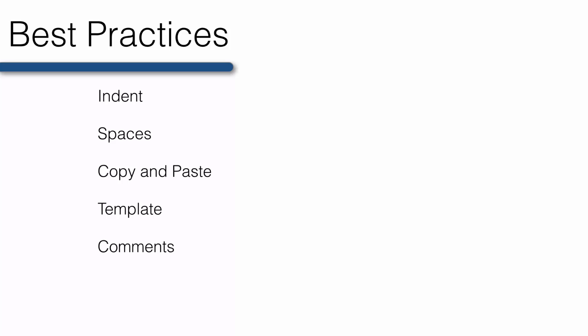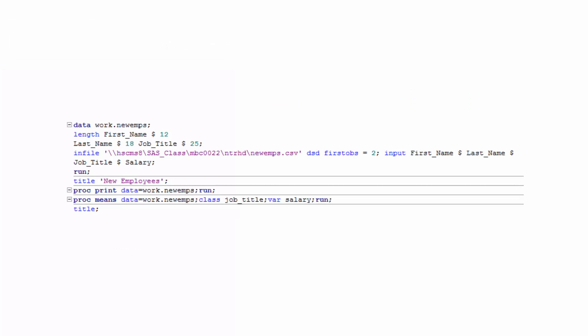Before we wrap up this module, I want to impart a couple more best practices on you. First, write your SAS programs for people, not just for SAS. And what do I mean by that? Take a look at this code. It doesn't adhere to any of our best practices, yet it's perfectly valid code and SAS can understand it without any problems whatsoever. However, I can't easily read it.